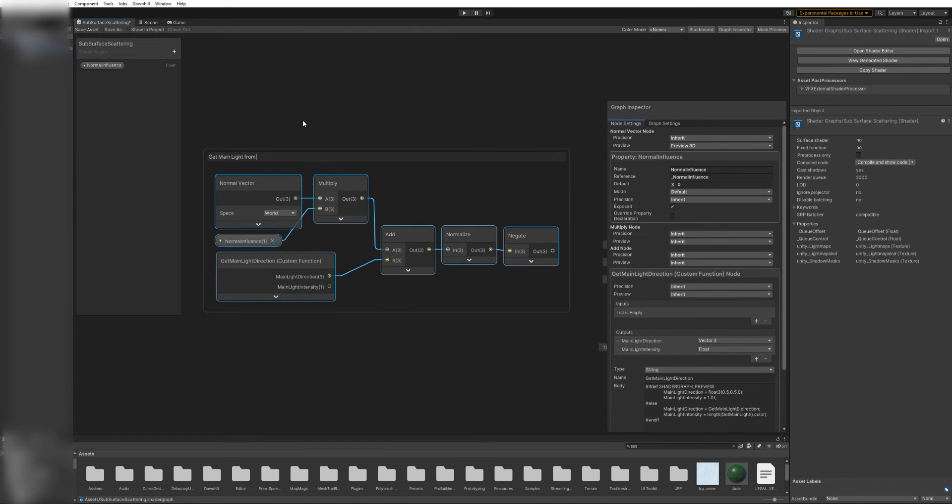To keep things a bit more organized, we are going to group all these nodes together.